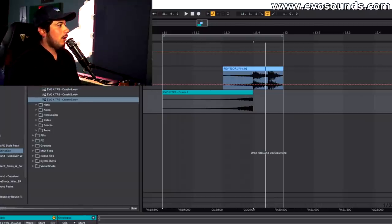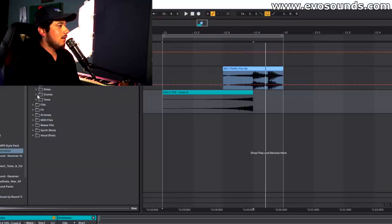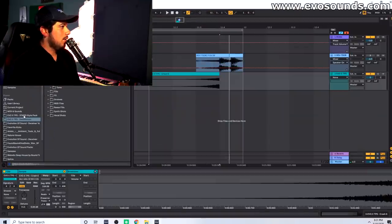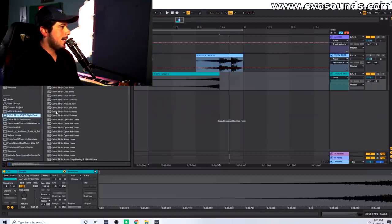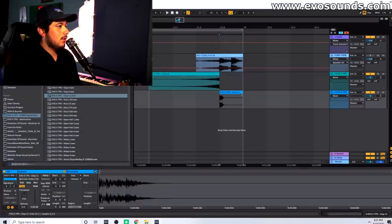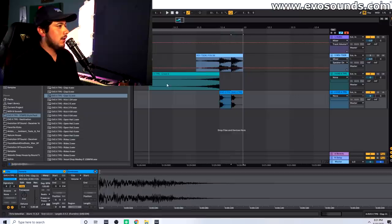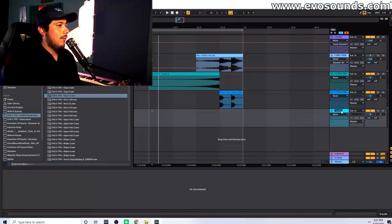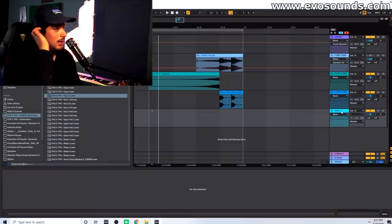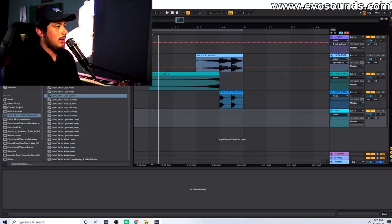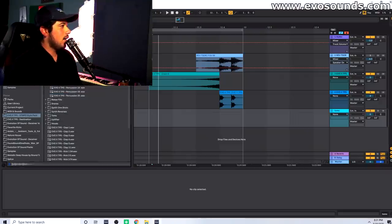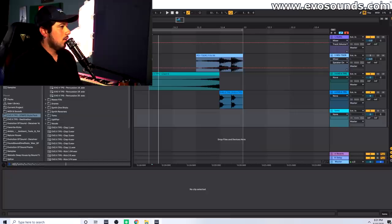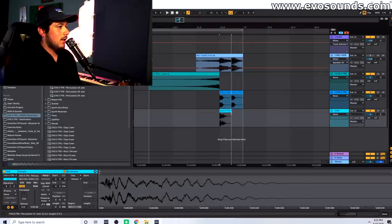Now let's say in my song I have some snares. I'm going to find a good one — I think this one will work. Then I can start to do this very easily. From there I'll layer a tom with it, and obviously I want a tom that's a little heavy, so we're going into the percussion shots folder.